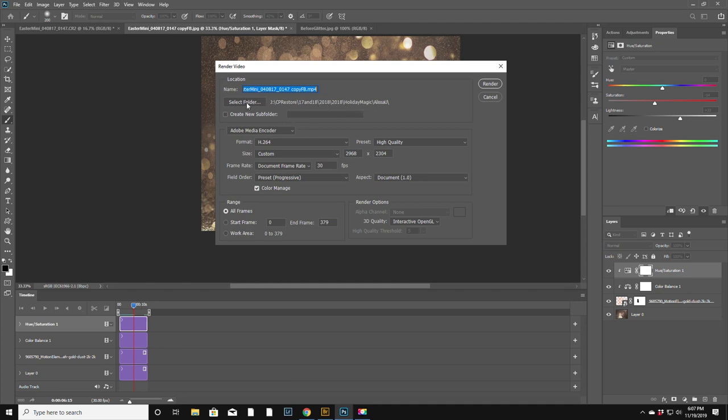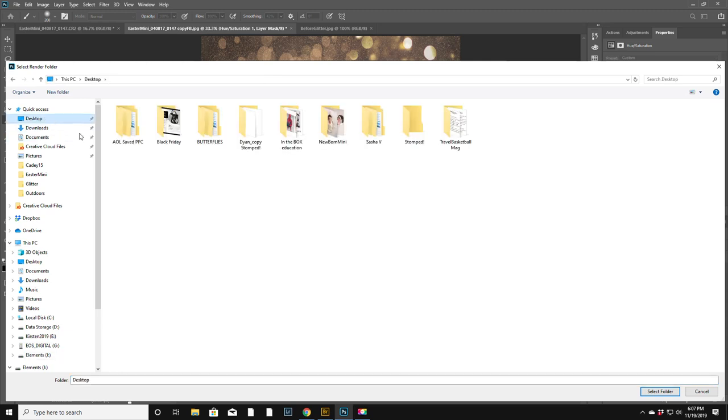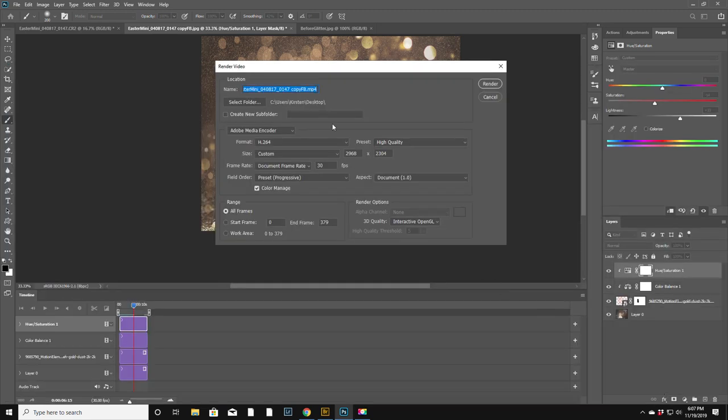Actually, that's not even where it belongs. Let's just do desktop and then the name of it is Easter mini, blah blah blah, mp4 on the desktop.